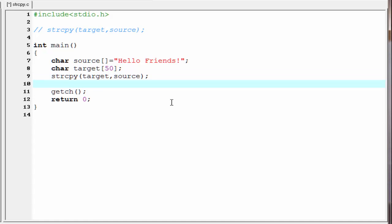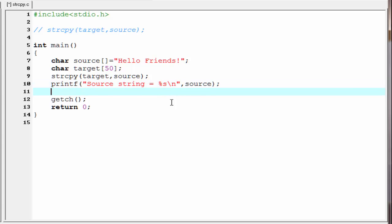The next thing that we need to do is print the two strings to the screen. I am going to write printf with 'source string equal to %s'. Since we are printing a string, we use the format specifier %s. Then give a new line and refer source. Next, we print the target string, so I am going to write printf 'target string equal to %s' and refer target.